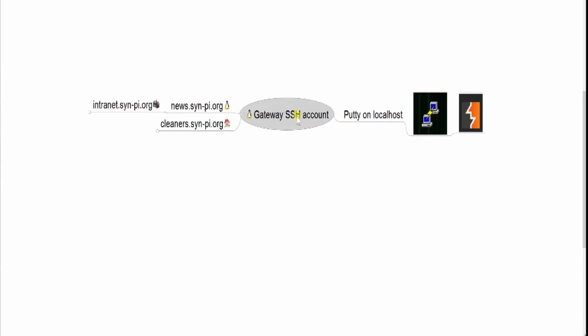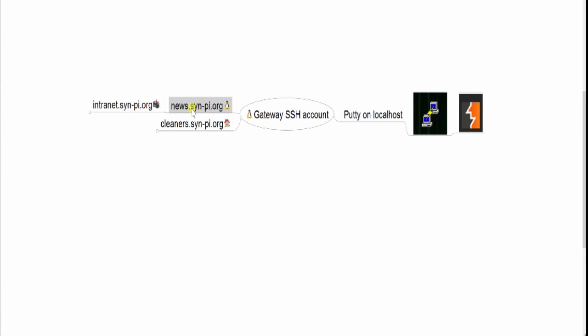I have an SSH account that I'm going to use PuTTY on my local machine to log into. Realize that I'm running Burp locally on my machine as well. I am pivoting through a machine called news. From this machine, I can access this URL.